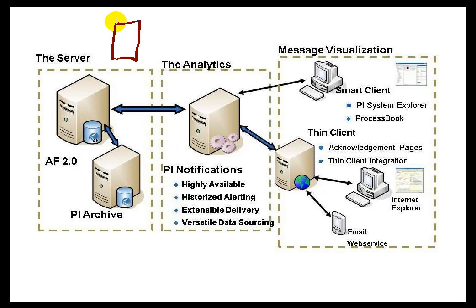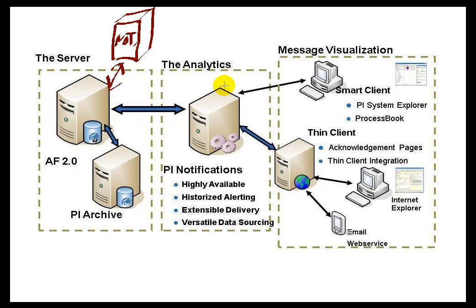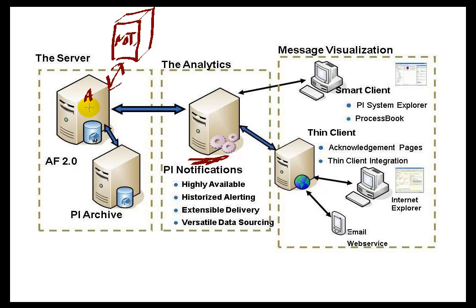For example, if you've got a box here that you've configured to be a second Notification Server, and this Notification Server is going to be going against this AF database, what you can do is through this configuration file you can have this Server over here process maybe AF Database A and B on this Server, and then this Notification Box over here can process Databases C and D, all the Notifications required.